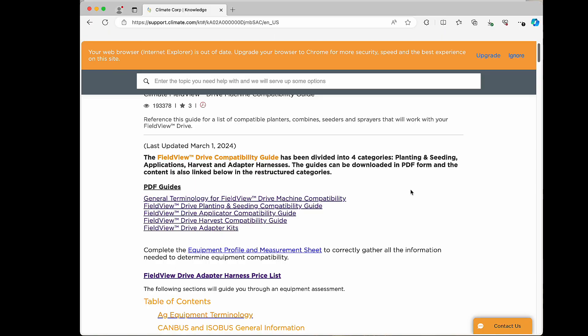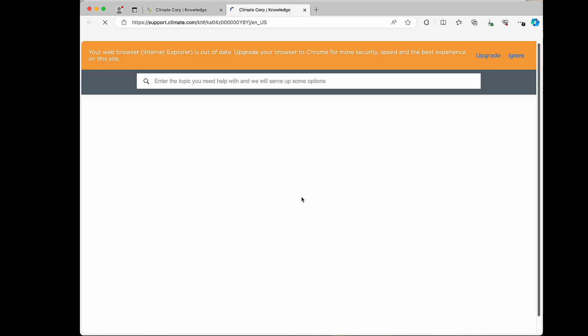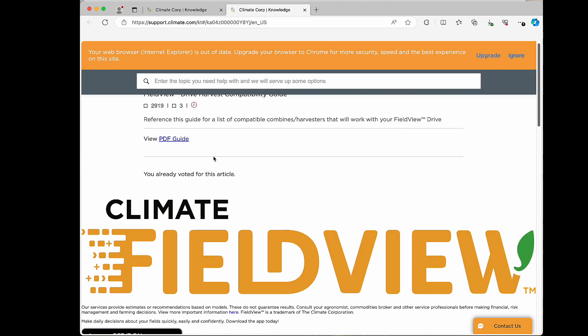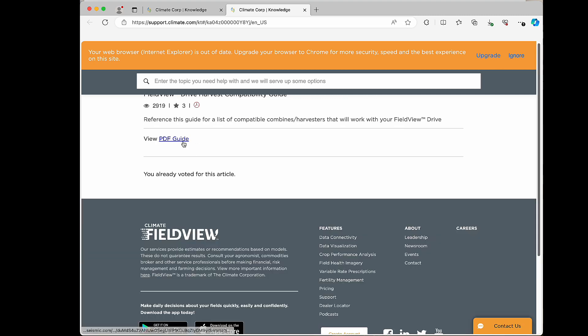To run through an example, let's flip over to support.climate.com and go visit our knowledge center. Once in our FieldView Drive compatibility guides, you can go ahead and click on the applicable harvest compatibility guide.